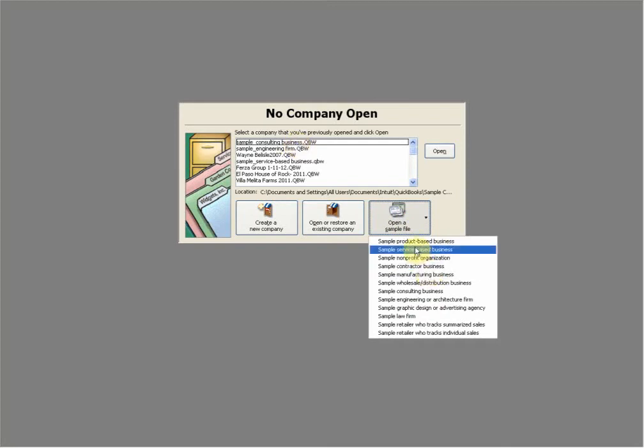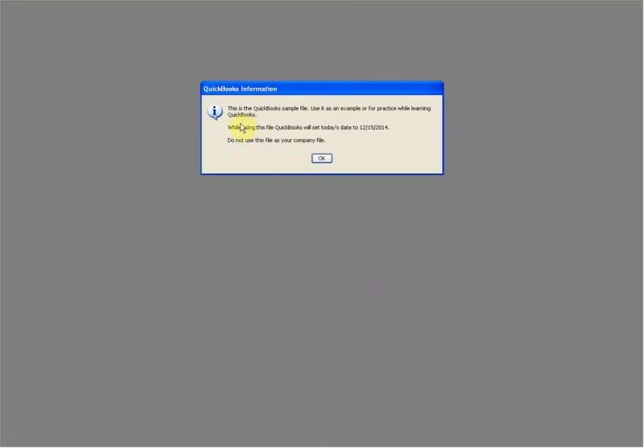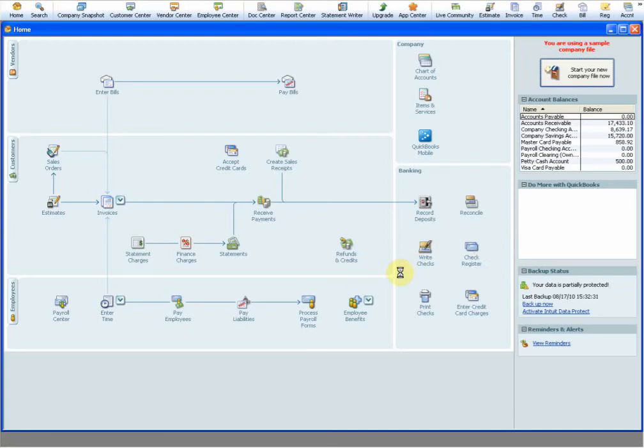This has a list of sample files - various ones - and you can find the one that's in your area. I'm going to open the consulting company. When you open it, you're going to get a message that says this is a sample file, use it as an example or for practice while learning QuickBooks. That's what a good use of it is - to see how to set something up correctly.